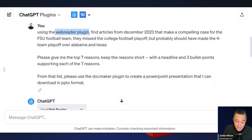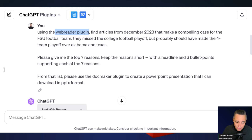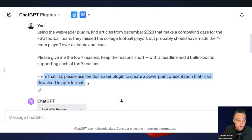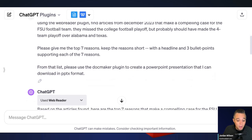I'm using two different plugins here because ChatGPT's knowledge base in plugins actually cuts off January 2022, not April 2023, so I'm using the Web Reader plugin to get current information that we'll then use to make this PowerPoint presentation. Then I say: 'From that list, please use the DocMaker plugin to create a PowerPoint presentation that I can download in PPTX format.'